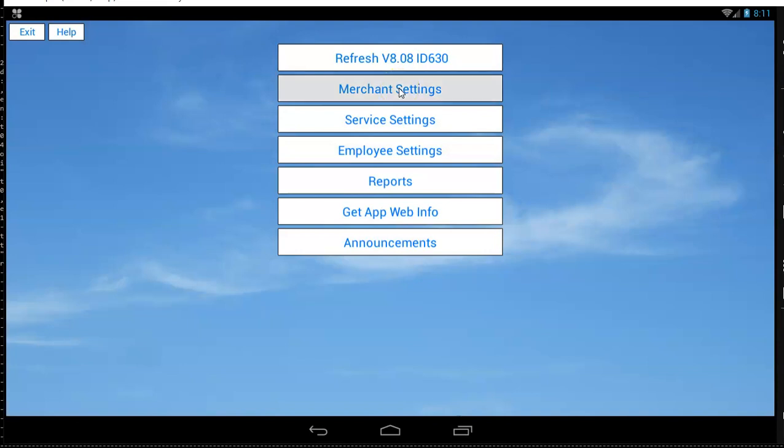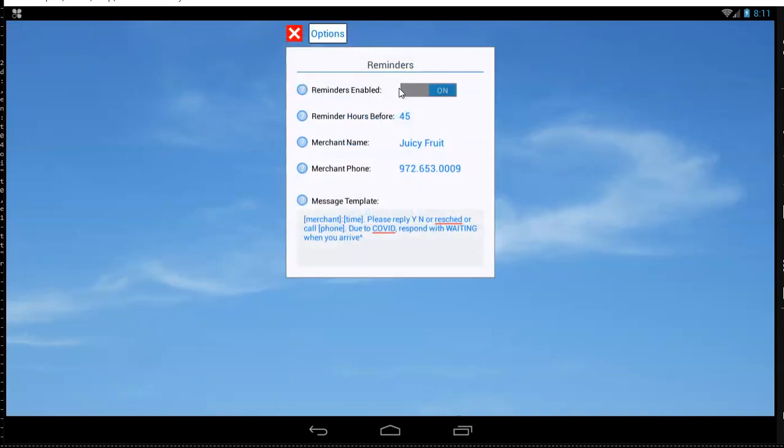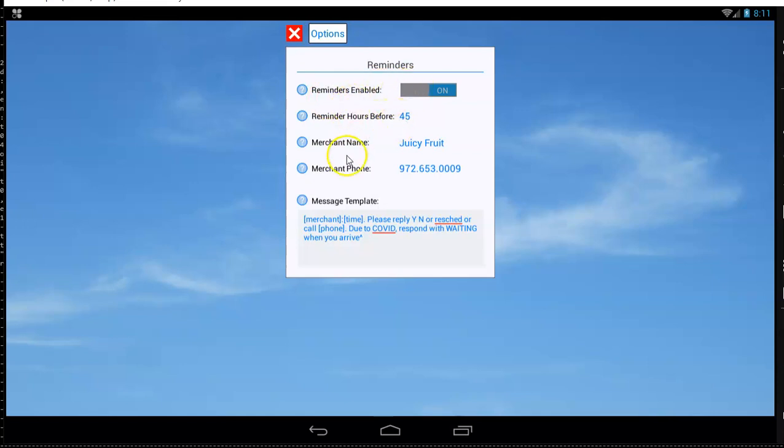These online settings for the reminders are the very first screen you'll see. So you can change if your reminders are on, how long before they go out, and the template. Make sure you leave the bracket merchant bracket and the bracket time bracket. We replace bracket time bracket with the actual date and time of the appointment.